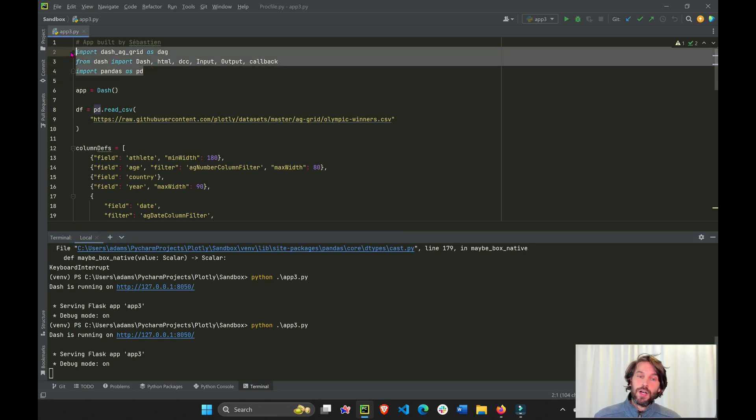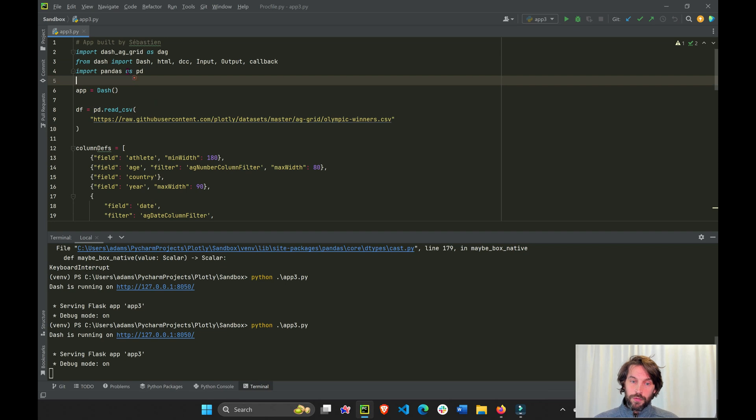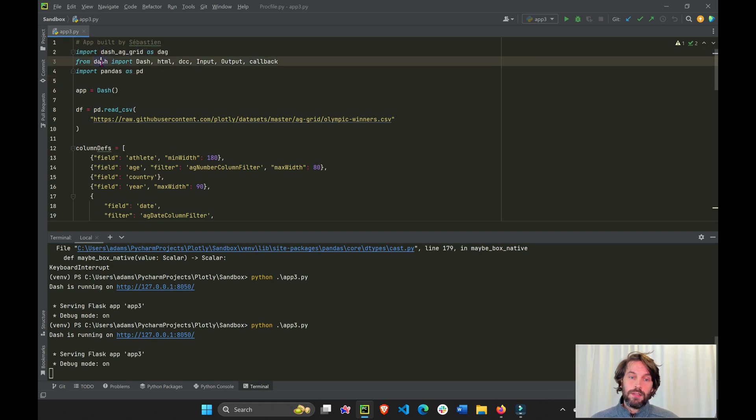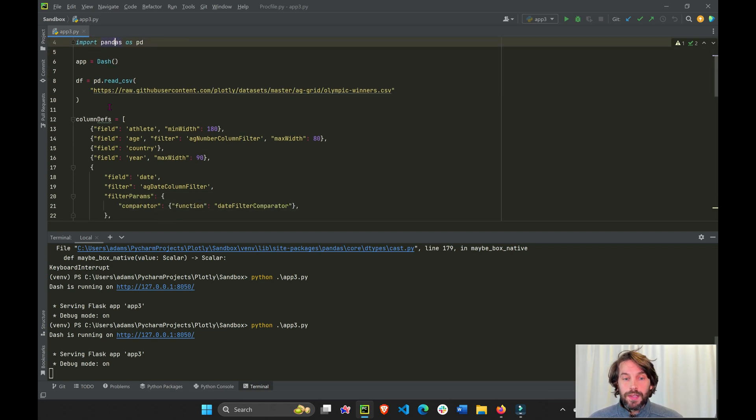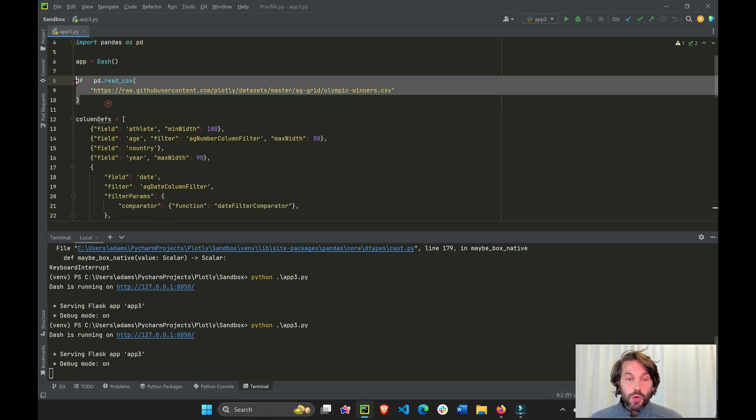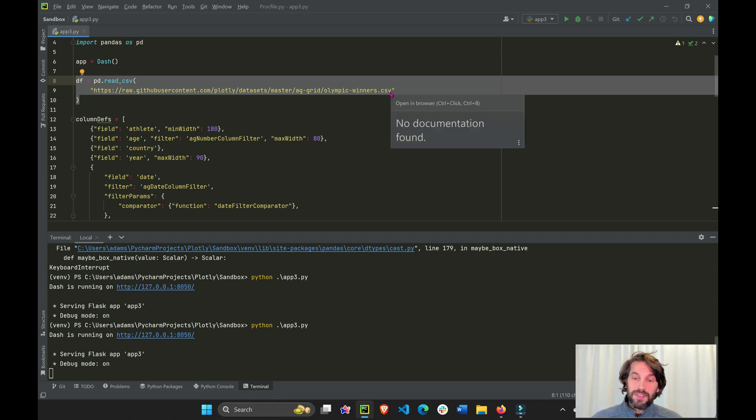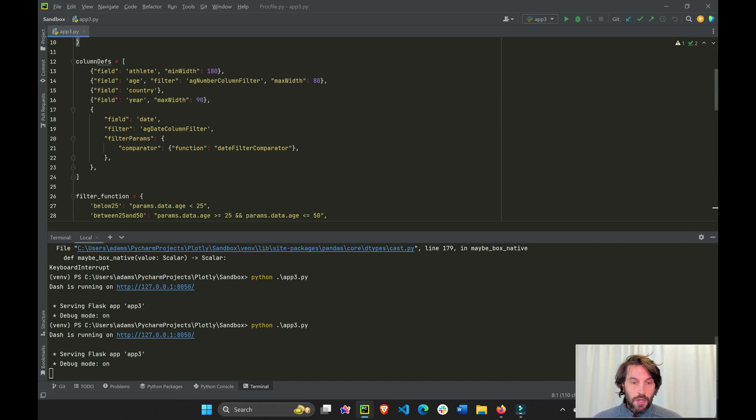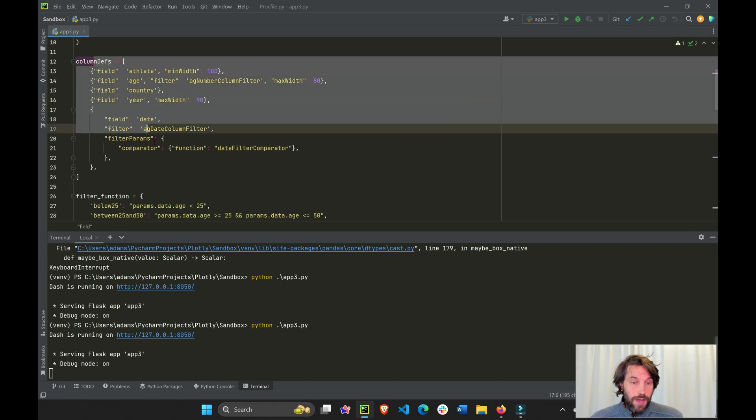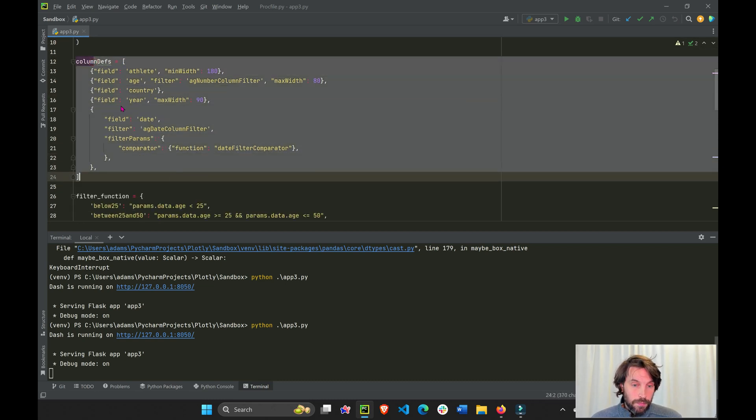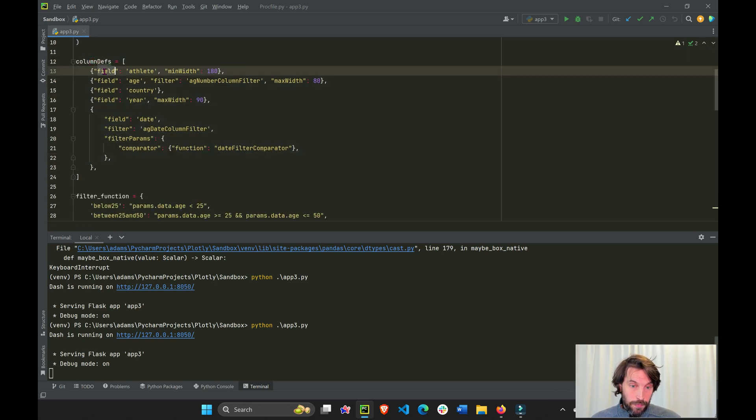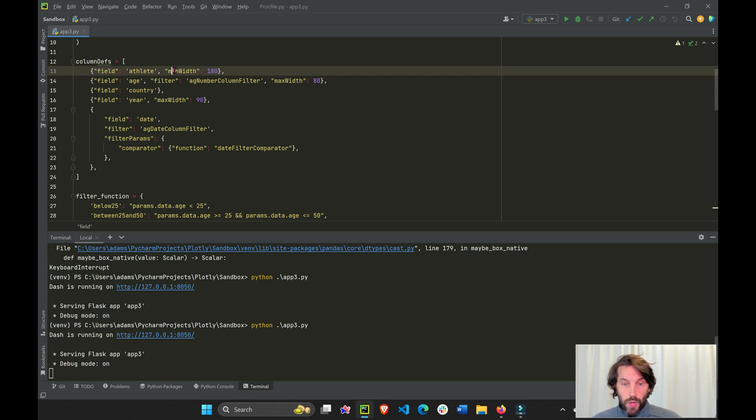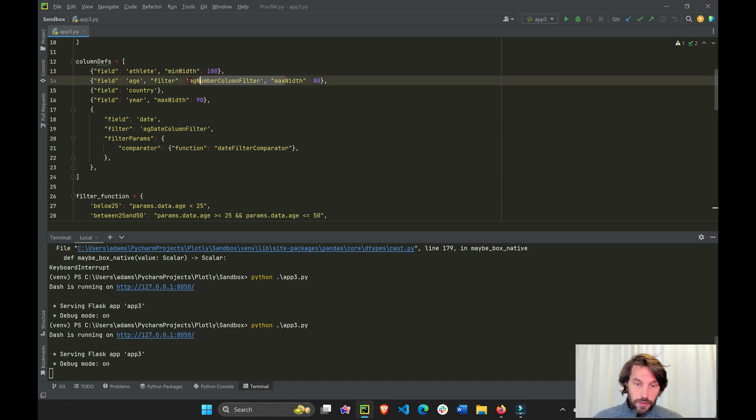Here we have our libraries that we're importing, so don't forget to install Dash AG grid, Dash, and Pandas. Then we're going to incorporate this CSV sheet that is on GitHub into a Pandas dataframe. We're going to define our column name, fields, and width, and some filters here and there.